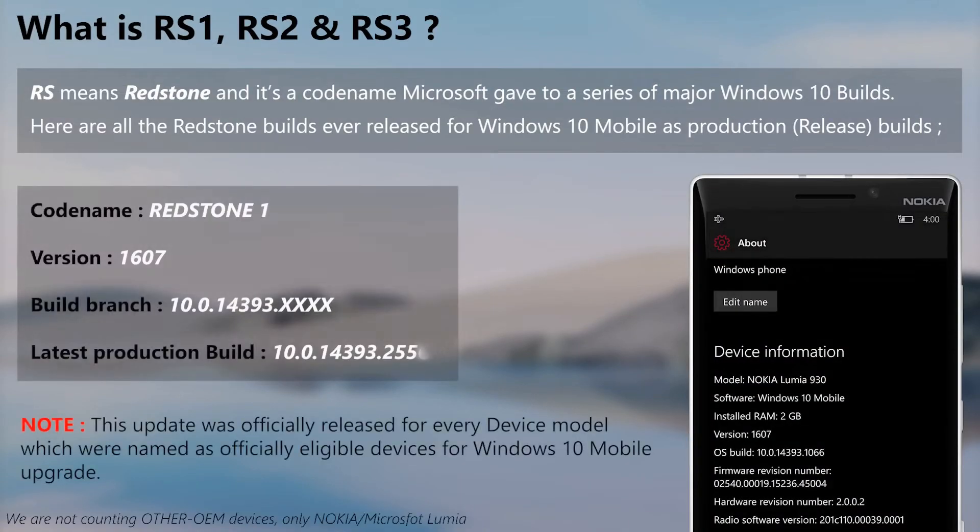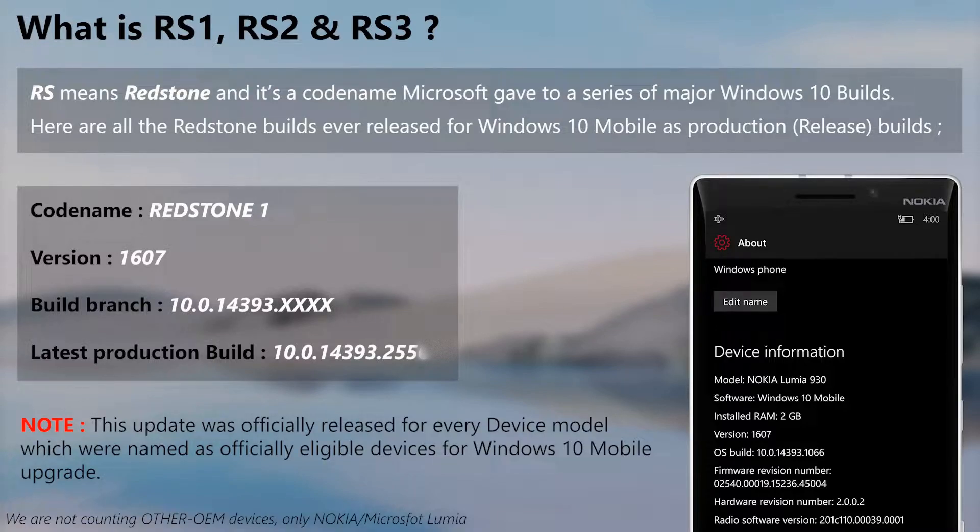The first one, Redstone 1, was officially available to every device which was officially upgraded to Windows 10 Mobile, so it's a common release amongst most Nokia Lumia devices.